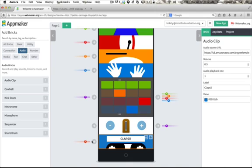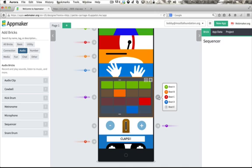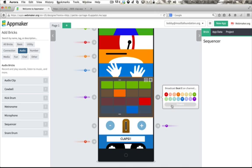Now we have the sound we want, but the audio clip has the same problem the button had. It's not connected to anything yet.